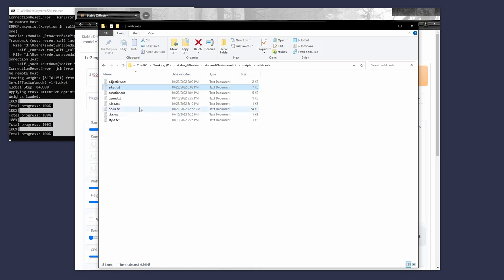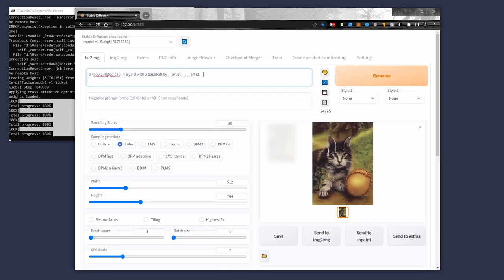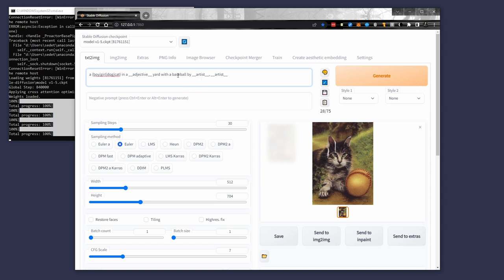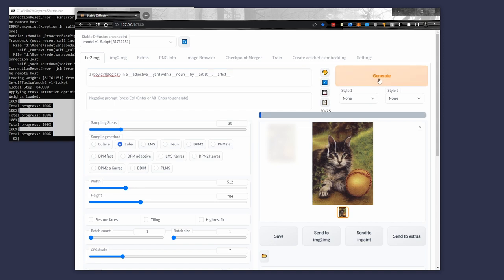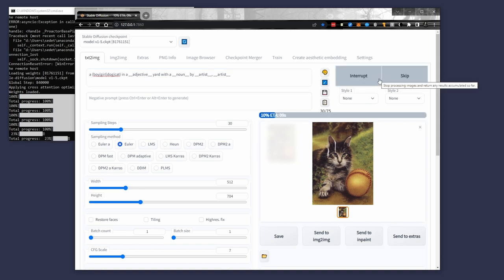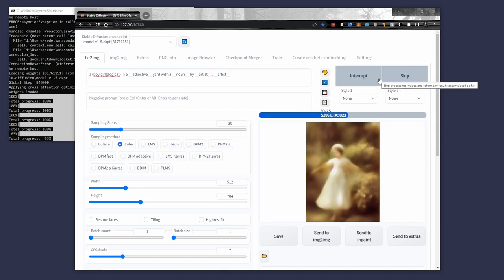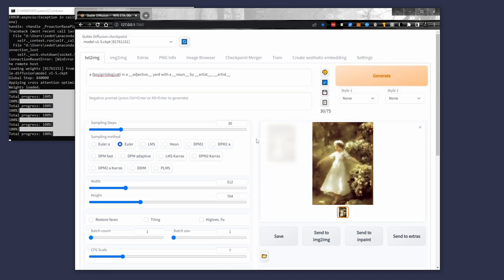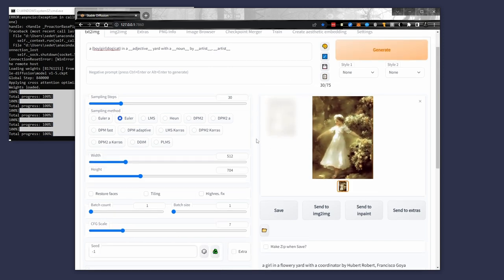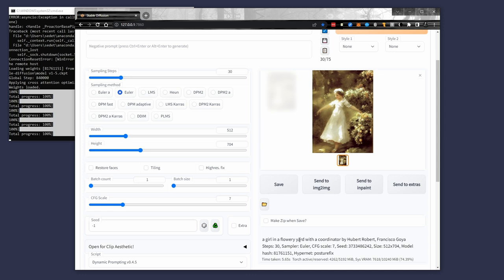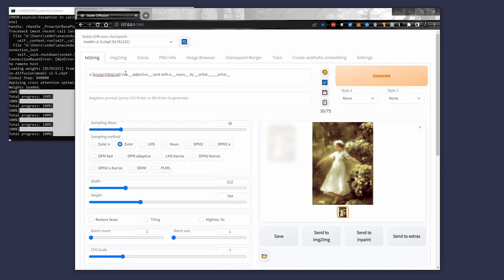So if we go back to our list, we have adjectives as well. Let's use adjectives. What kind of baseball is it? What kind of yard is it? An adjective yard. And I also have one called nouns. Plural, not plural. Here we go. There we go. Looks like an artistic happy accident. We win. It's a girl in a flower yard. The coordinator. Okay. By Hubert Robert and Francisco Goya.